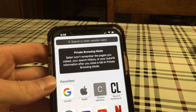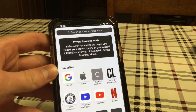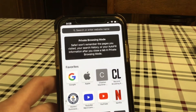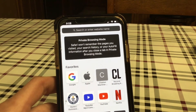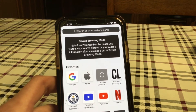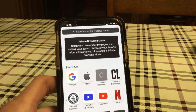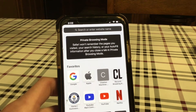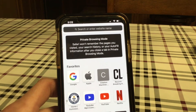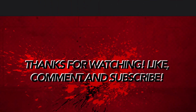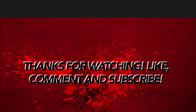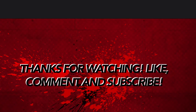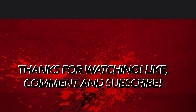So yeah, if you liked this video, if it helped you remove the notch on your iPhone 10 or later, leave it a like and subscribe. Thanks for watching — see you next time.